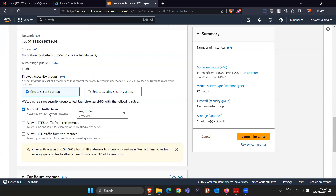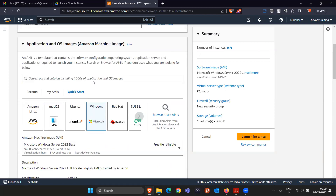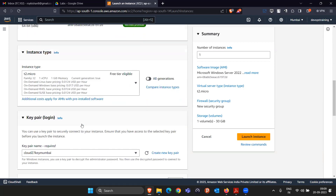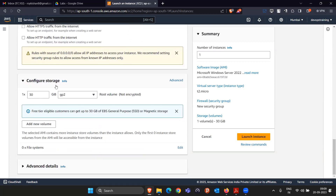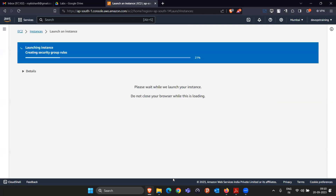For network settings, you don't have to make any changes. By default, when you select Windows Server, they automatically open RDP traffic. When you select a Linux machine, they automatically open SSH traffic. RDP is a protocol that helps us connect to a Windows machine. For storage, in Linux it was 8 GB by default, but Windows is a GUI so it takes more — they give us 30 GB, which is also the AWS free tier limit. Keep 30 GB and simply click on Launch Instance.